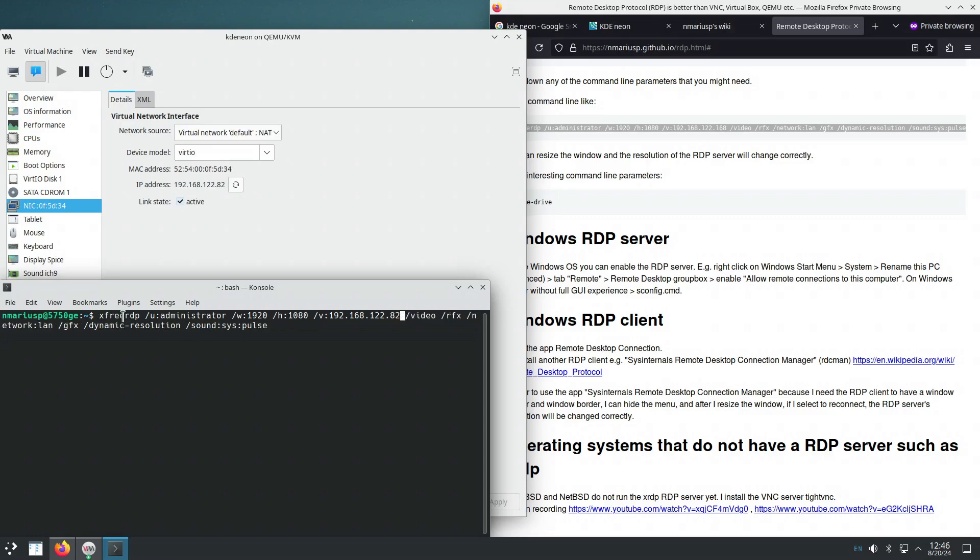So it says that we're now in the KDE Plasma 5 X11 session from Kubuntu 24.04, so that's why we're using the X client xfreerdp.